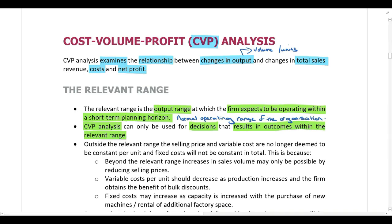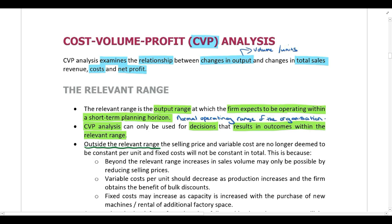When we are performing all of these CVP calculations, we can only perform these calculations within the relevant range. We can't work outside of the relevant range. Outside of the relevant range, things start to change — my selling price and my variable costs are no longer constant per unit, and my fixed costs are no longer constant in total.